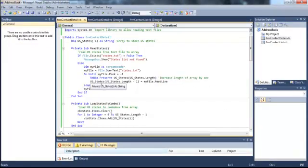All right. In this demonstration, we worked with arrays, adding items to them, reading from them, reading from text files, loops, and decisions. And that concludes this demonstration.